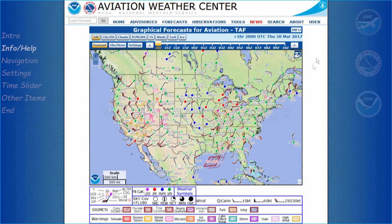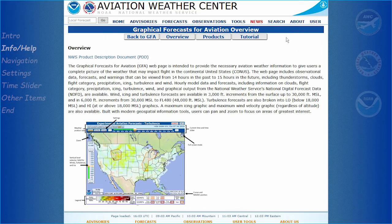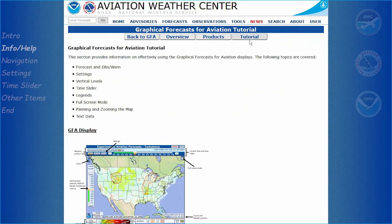Detailed information on what data is available can be found via the Info button, and then clicking on the Tutorial and Products tabs.